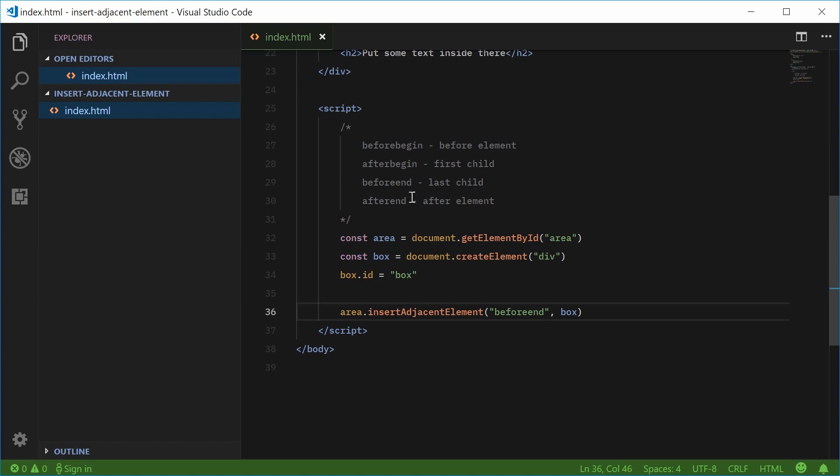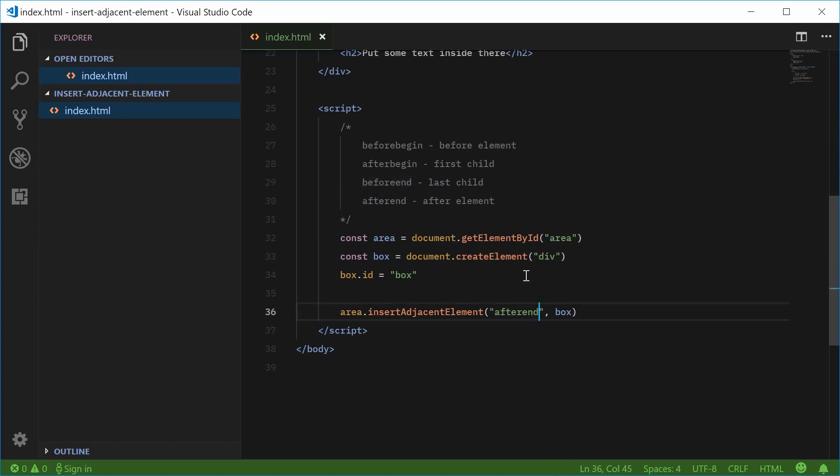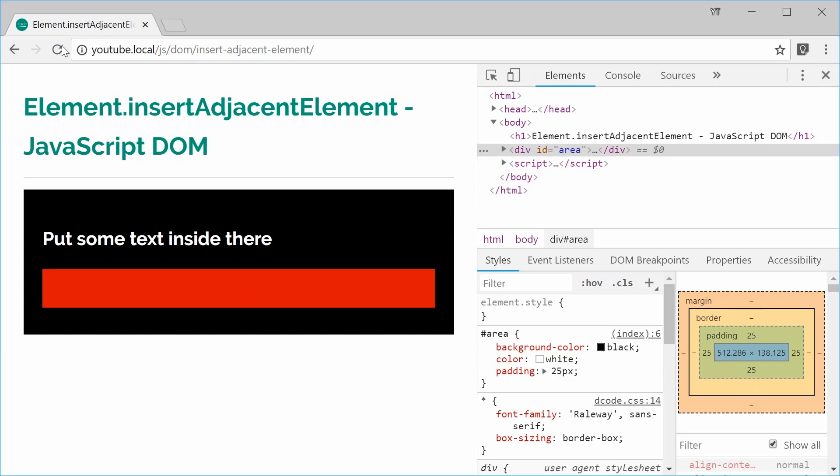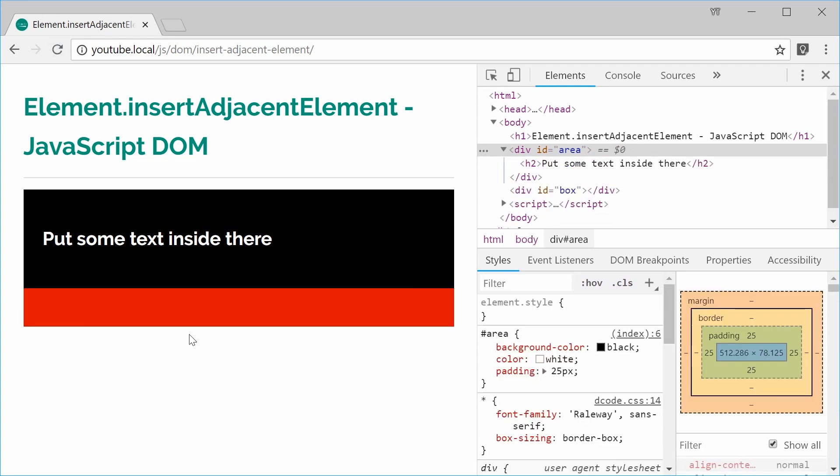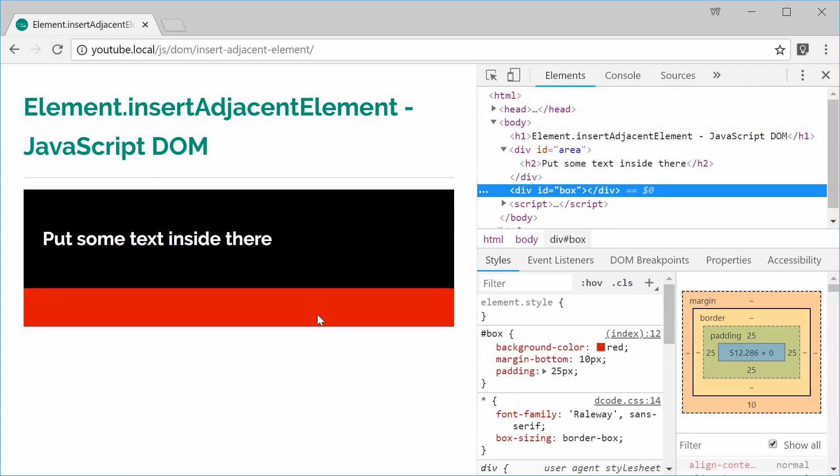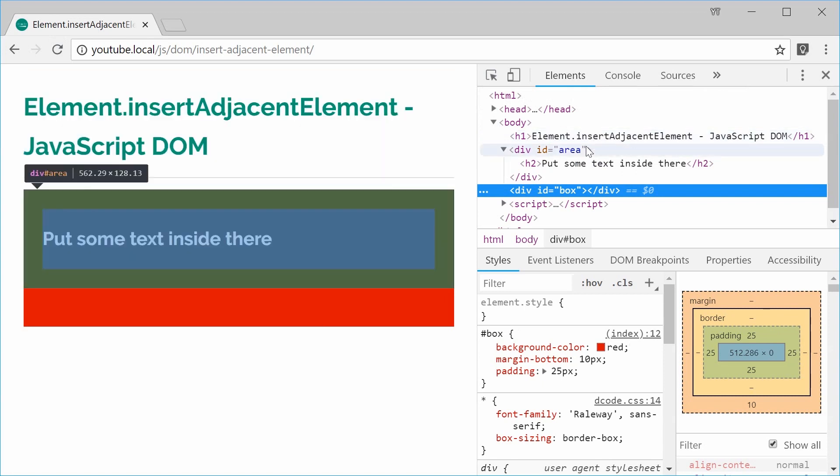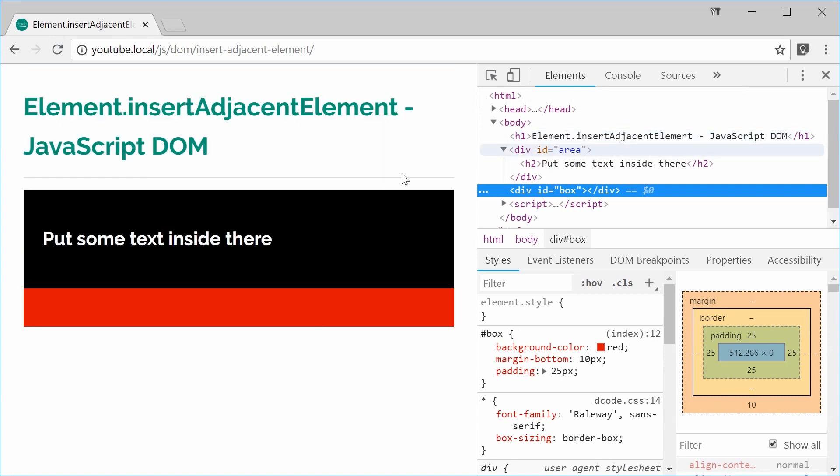And finally the after end position right there. This time we see the box appears below the actual area black div.